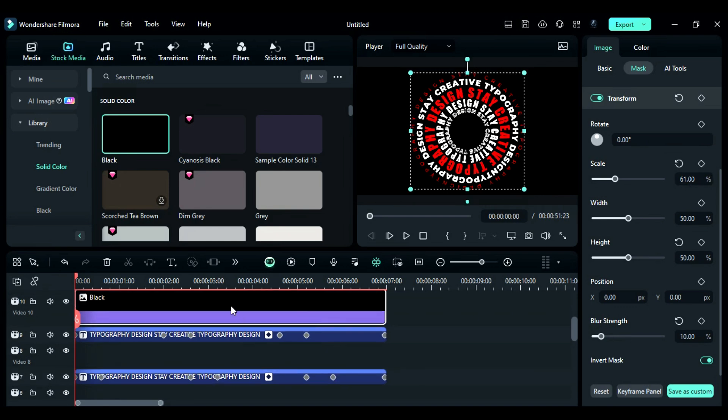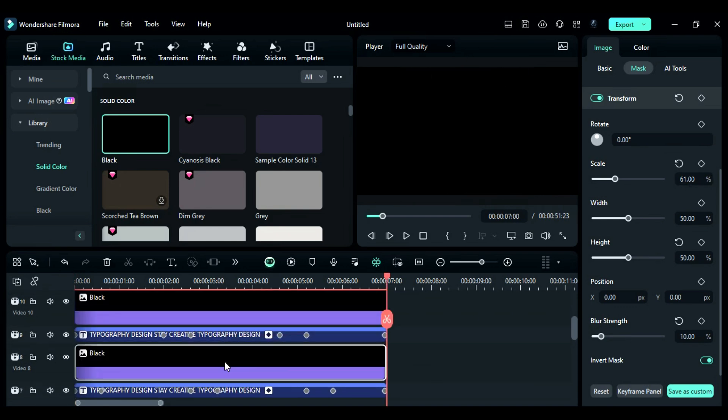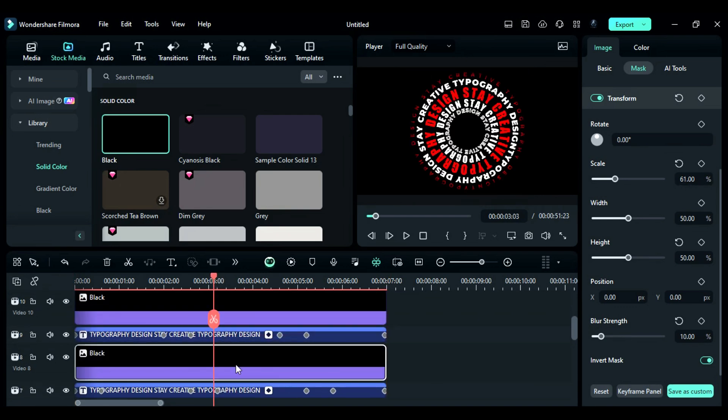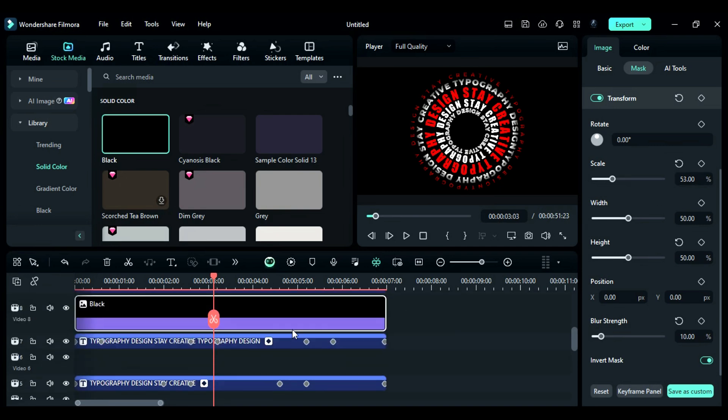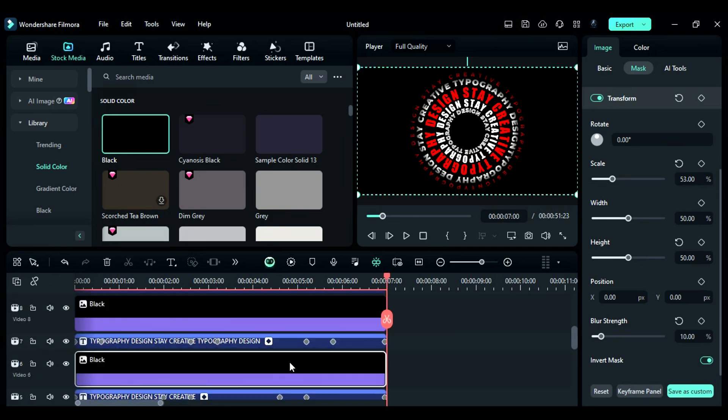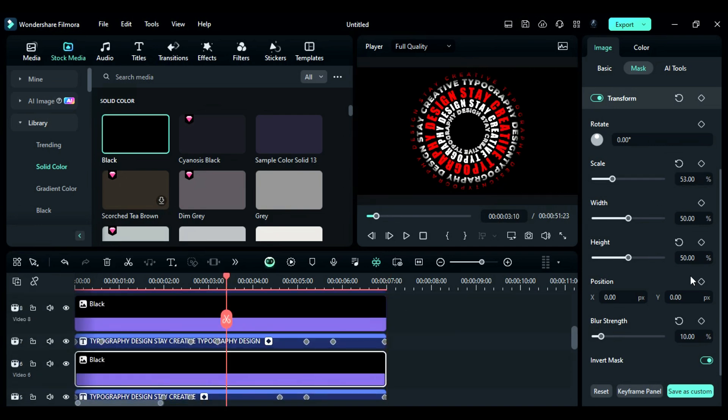Then, duplicate it on track 8. Decrease the scale to adjust to the second text circle and adjust the scale and blur strength. Then, duplicate it on track 6. Reduce the scale and adjust the blur strength.